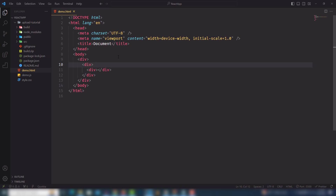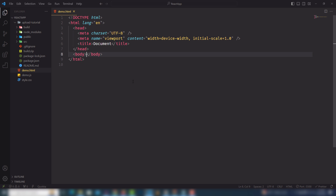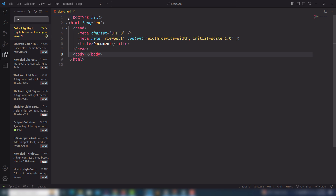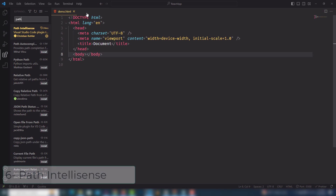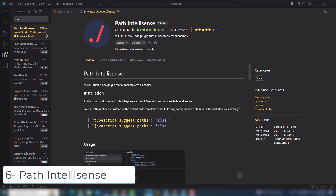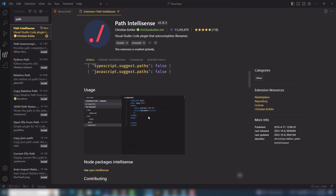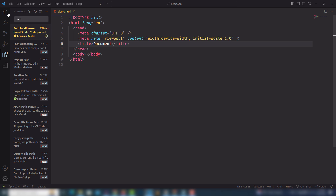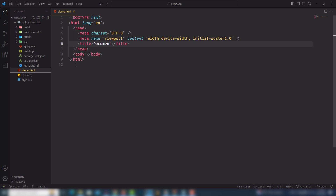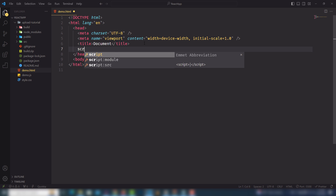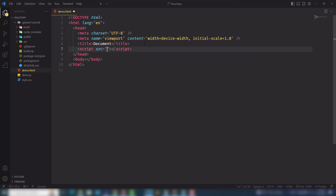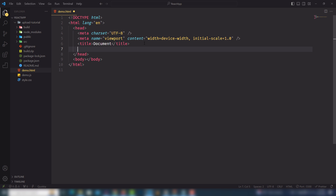The next extension is Path IntelliSense. It will give you hints for particular file paths. As a demo, inside a document I'll add a demo.js file — as you can see, the path suggestions come from the Path IntelliSense extension. Let's move on to the next extension.